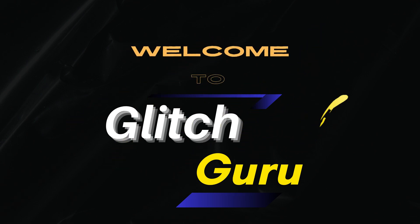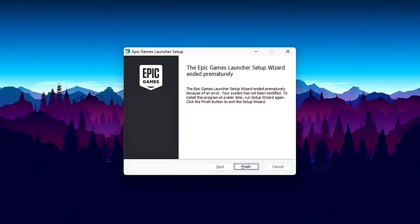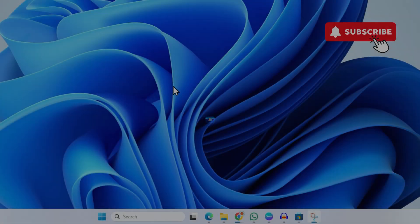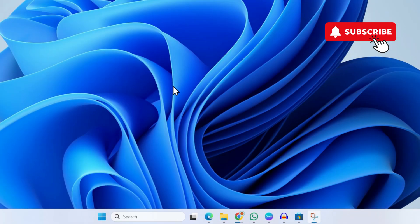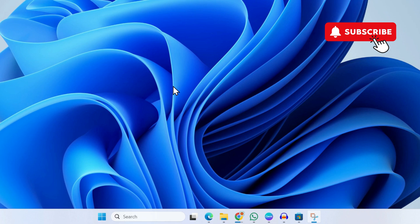Hi guys, welcome to Glitch Guru. In this video, I'll show you what to do if you keep getting the Epic Games Launcher ended prematurely error on your Windows PC. Sometimes the Epic Games Launcher may only get partially installed, so when you try to install it again, you keep running into this error.